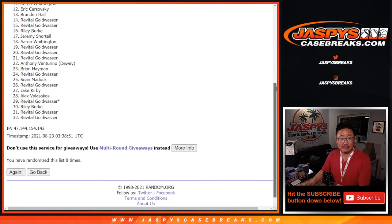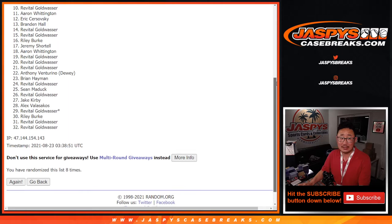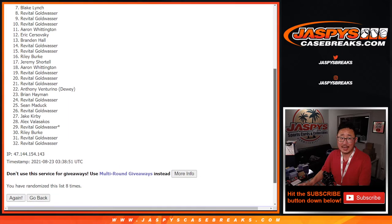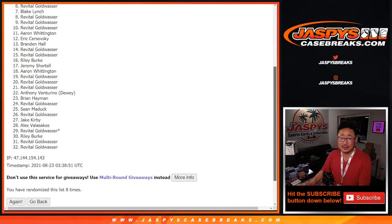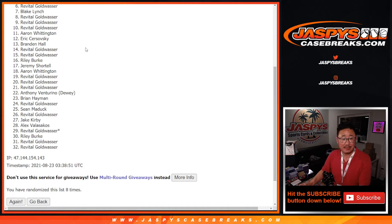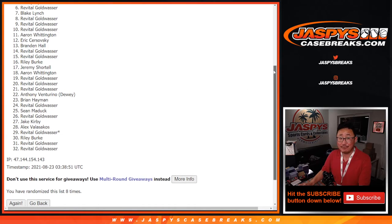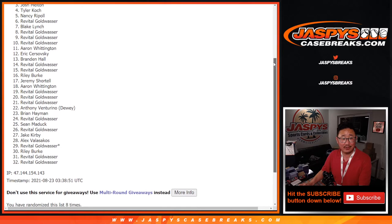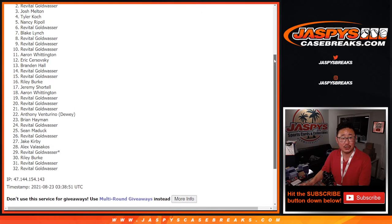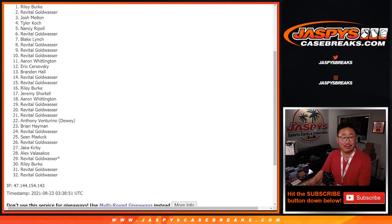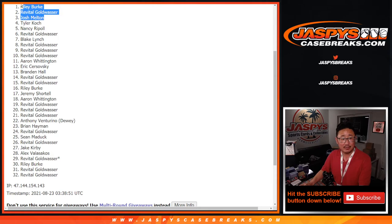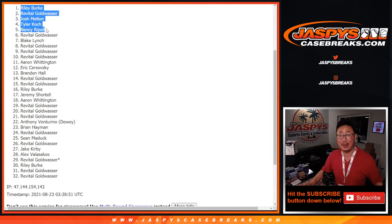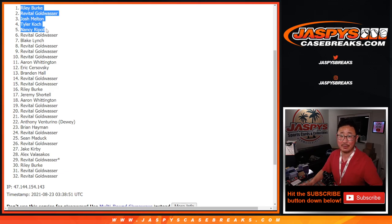Remember, it's the top five. So from six on down, it's sad times. But I appreciate everybody giving this a shot. Thank you. Happy times for the top five. You're in. Nancy, Tyler, Josh, Revital, and Riley. Congrats to you. You are in that mixer. Coming up a little bit later tonight, jaspiscasebreaks.com. Bye-bye.